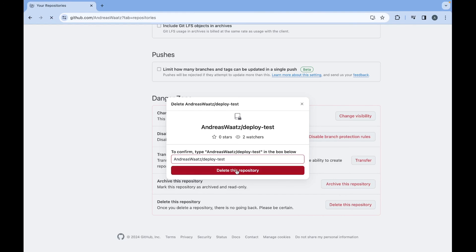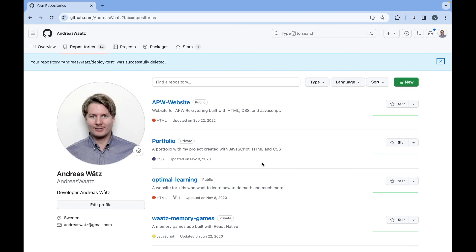And that's it my friends. This is how you can delete your repository from Github in 2024. If you have any questions comment below. Subscribe for more of this content. Have an awesome day, take care and bye bye.